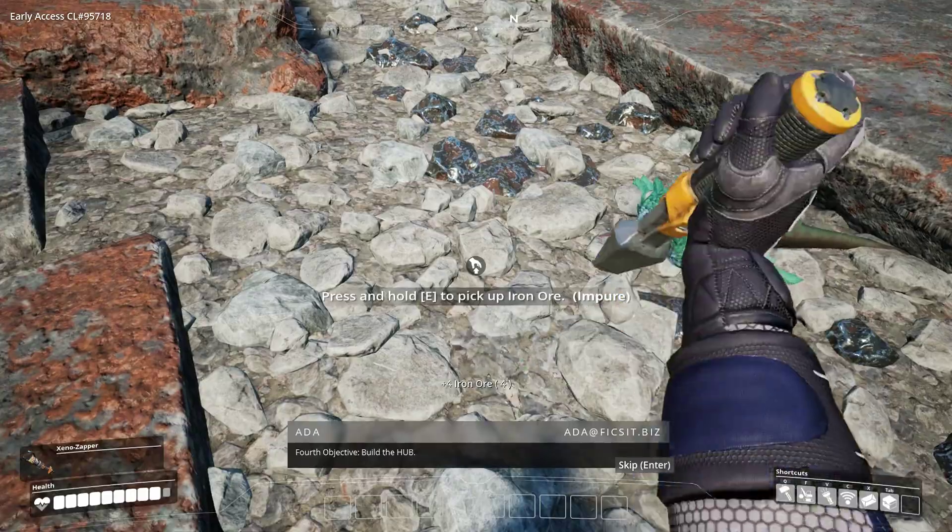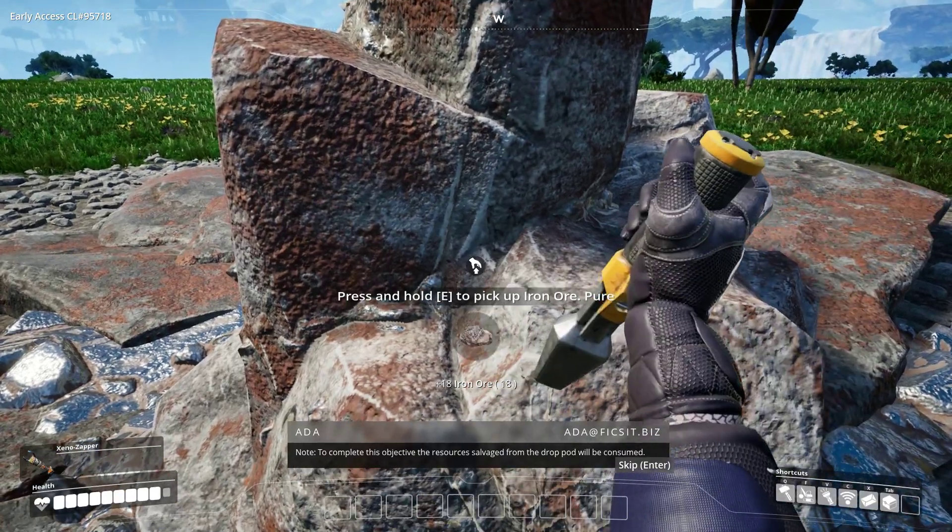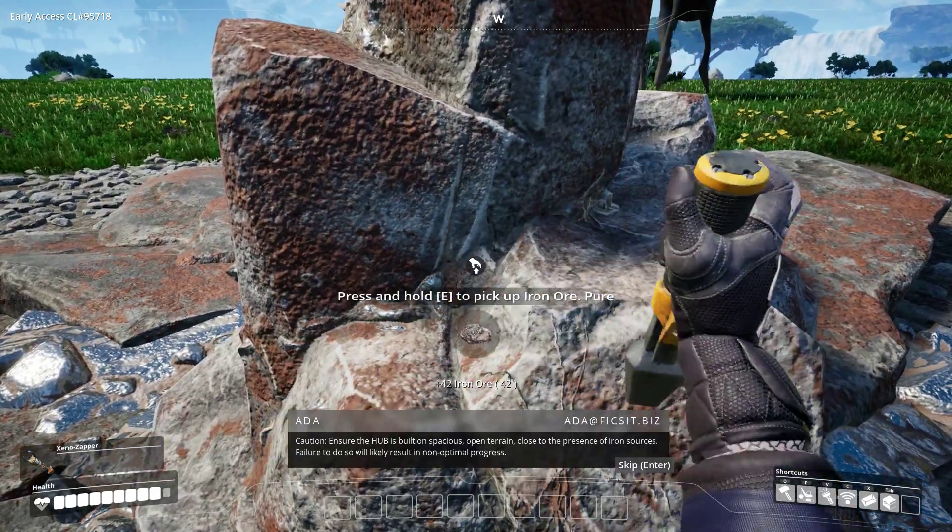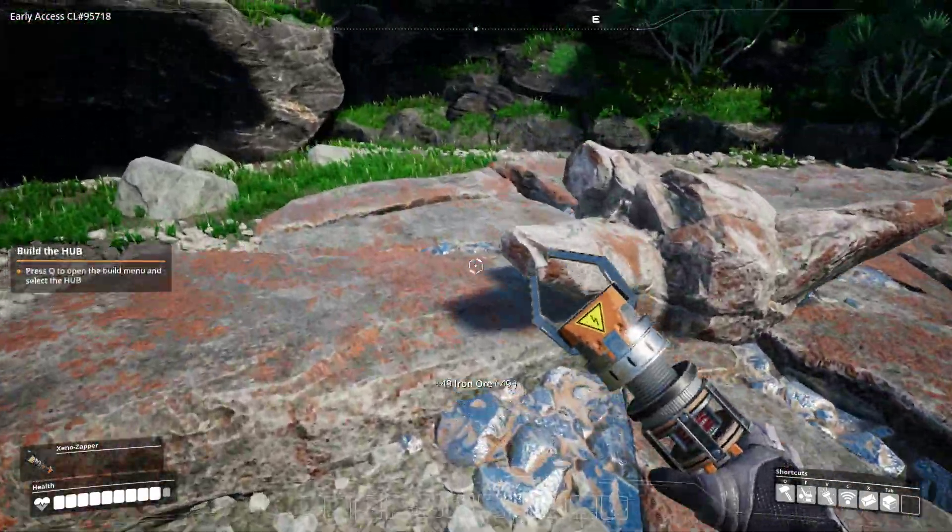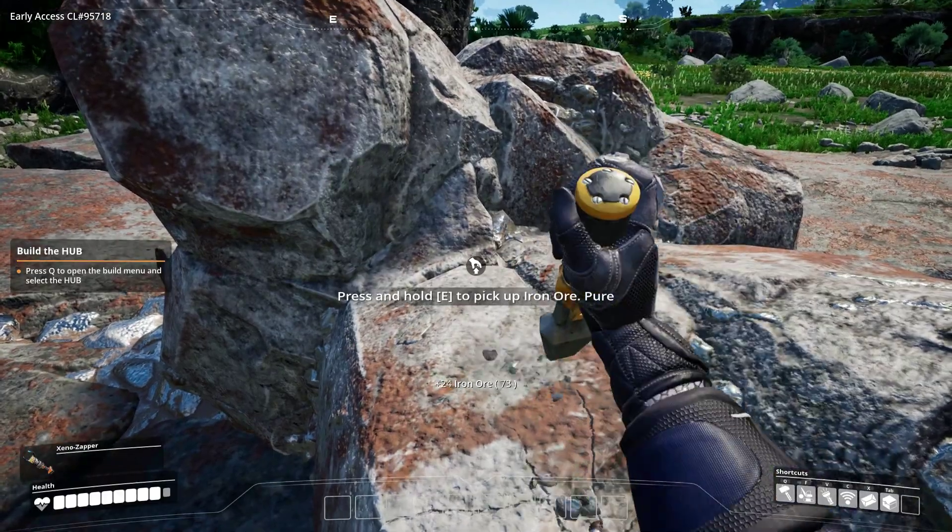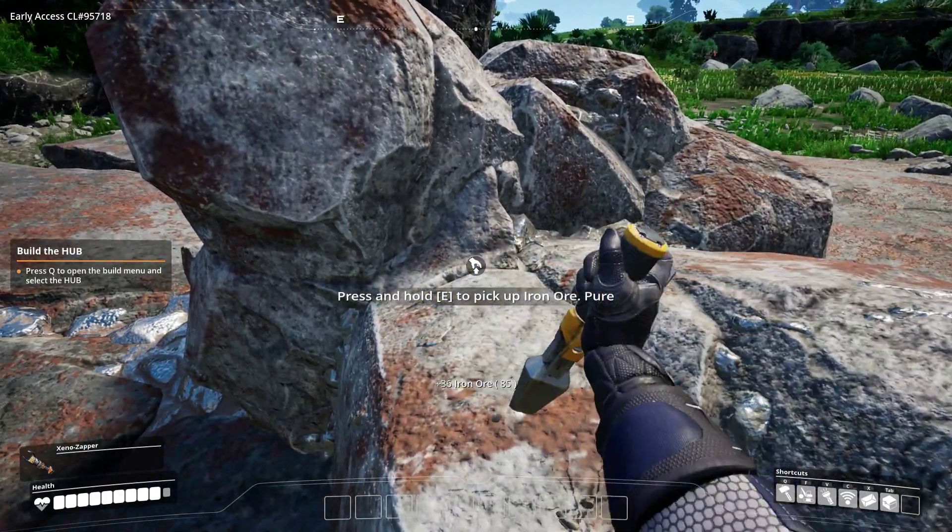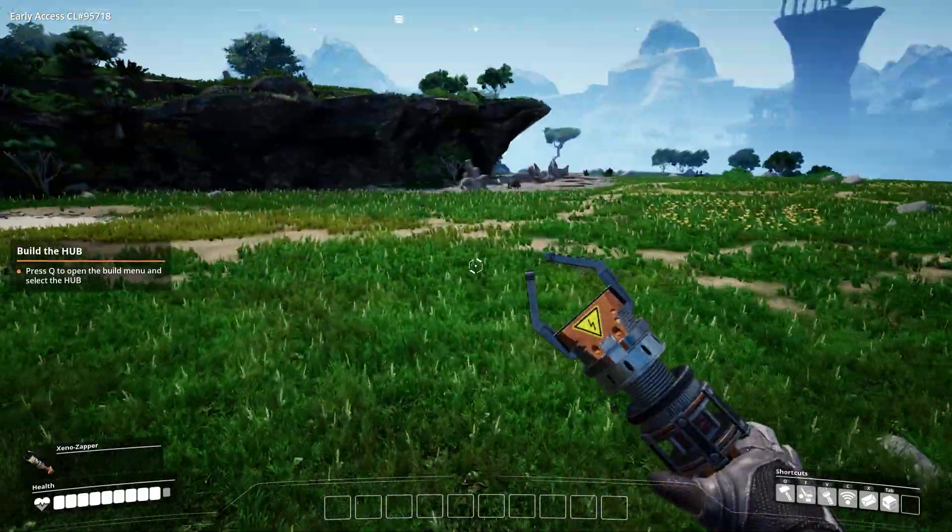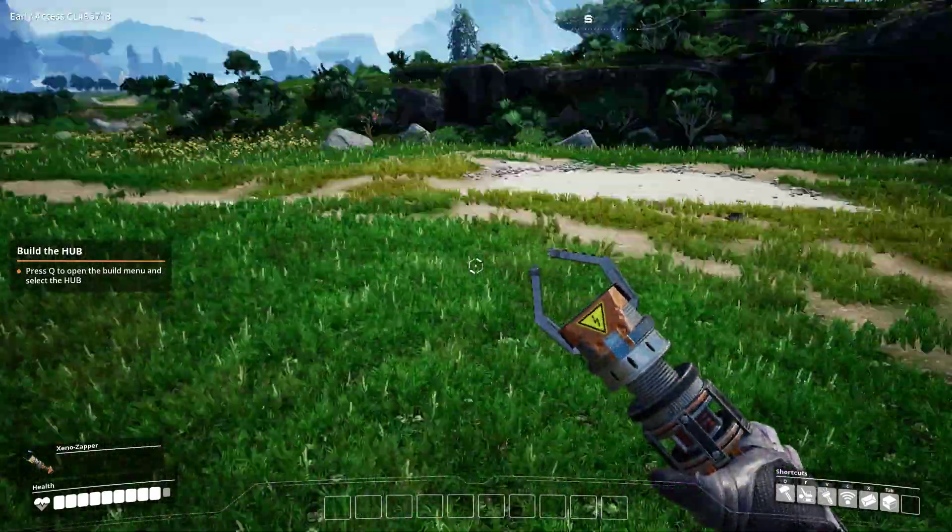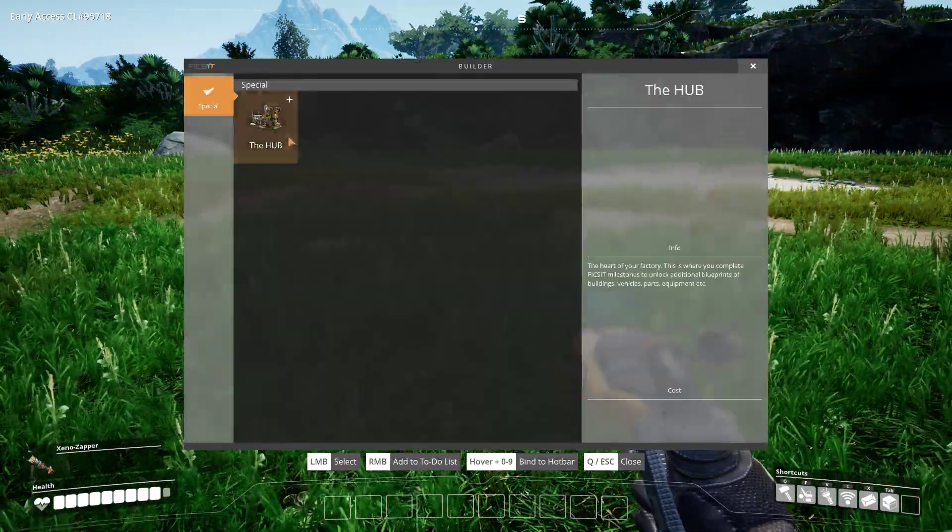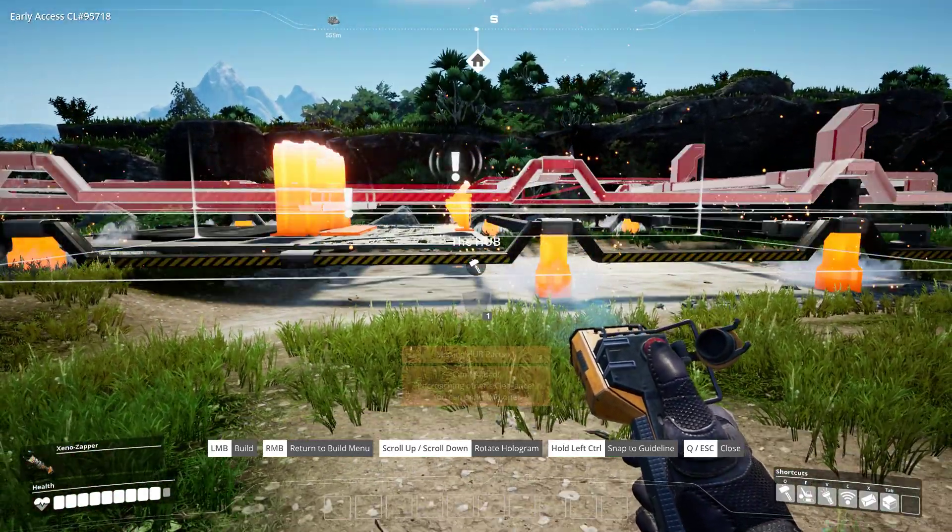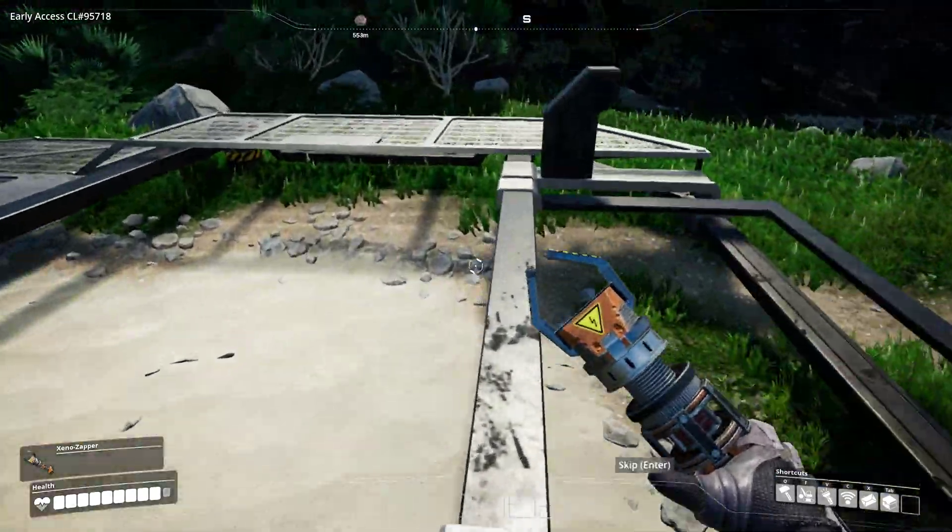Build the hub. To complete this objective, the resources salvaged from the drop pod will be consumed. Ensure the hub is built on spacious open terrain close to the presence of iron sources. Failure to do so will likely result in non-optimal progress. I'm going to put it over here, somebody's got to be a messy player. I guess this is for upgrades later on, fancy. You have unlocked hub feature manual craft bench and hub terminal.